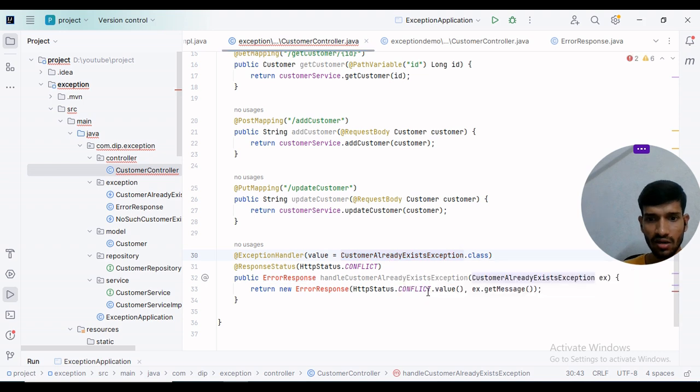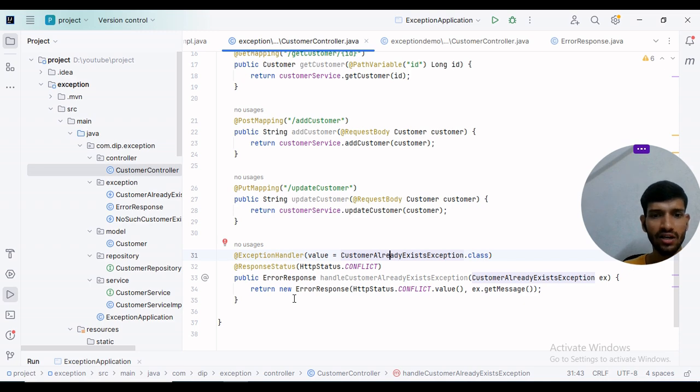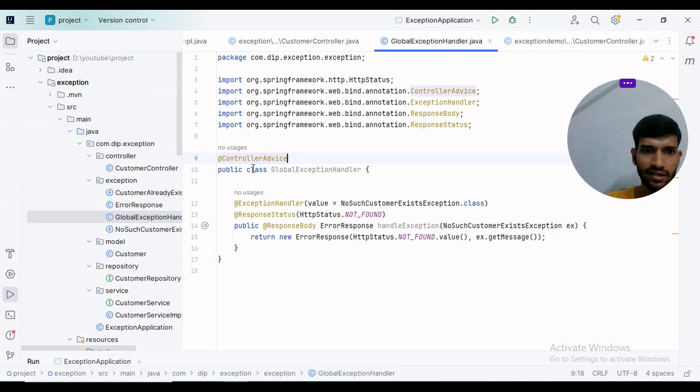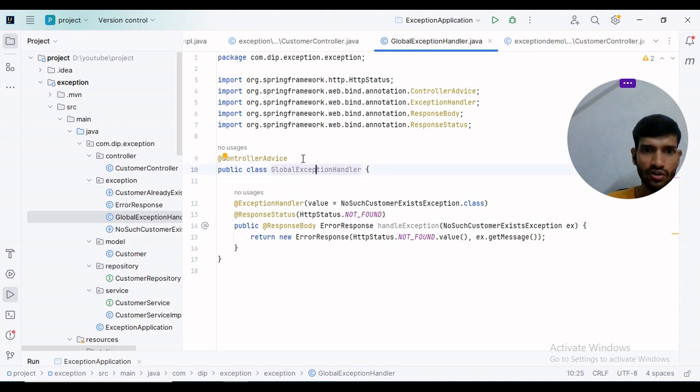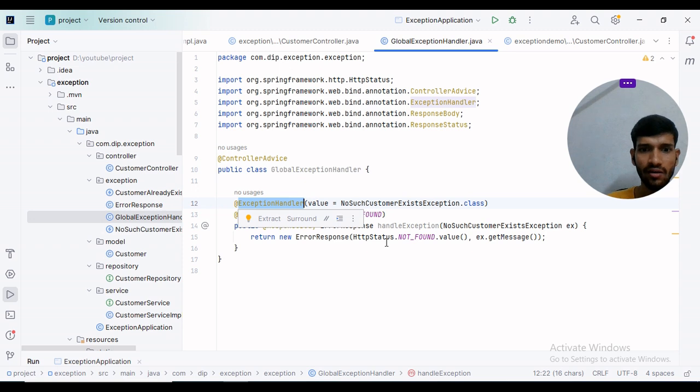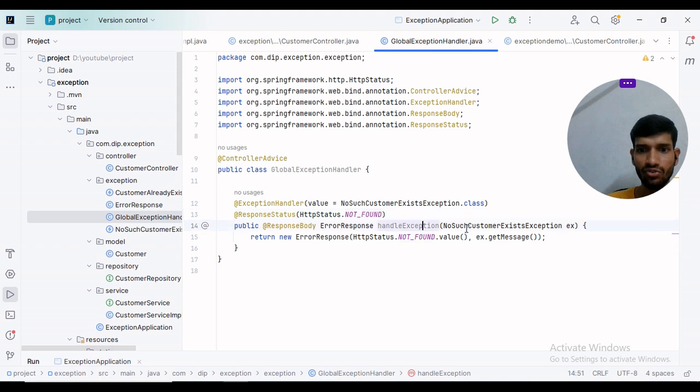Similarly, I will create a @ControllerAdvice class for global level exception handling. I have created a class called GlobalExceptionHandler with @ControllerAdvice annotation. As I mentioned, @ExceptionHandler is a method level annotation. The status code will be NOT_FOUND if NoSuchCustomerException occurs.